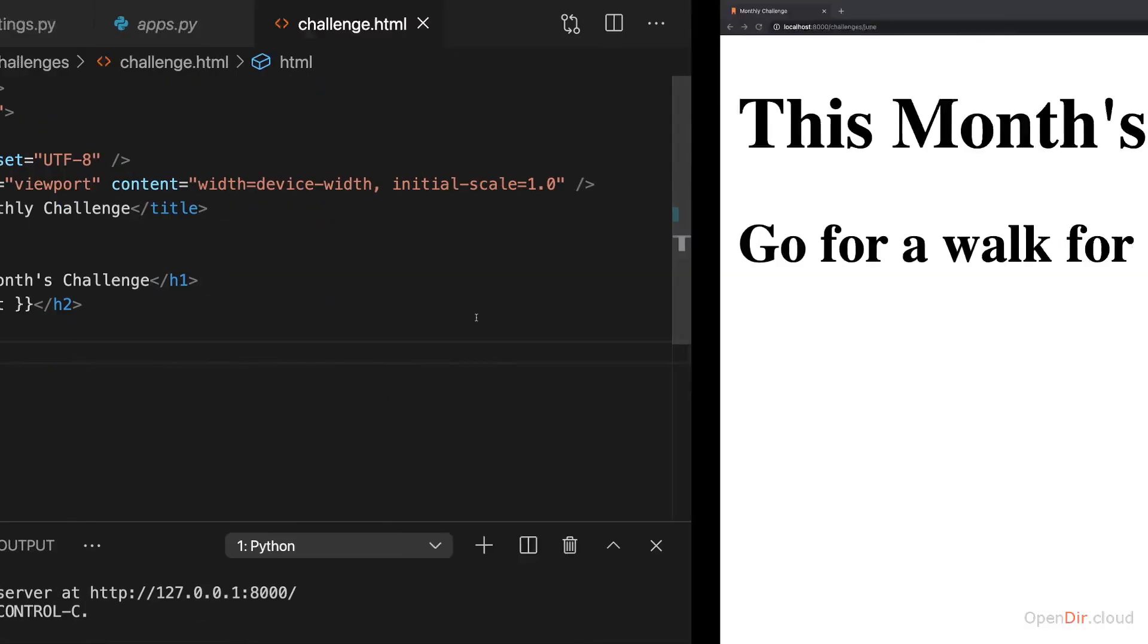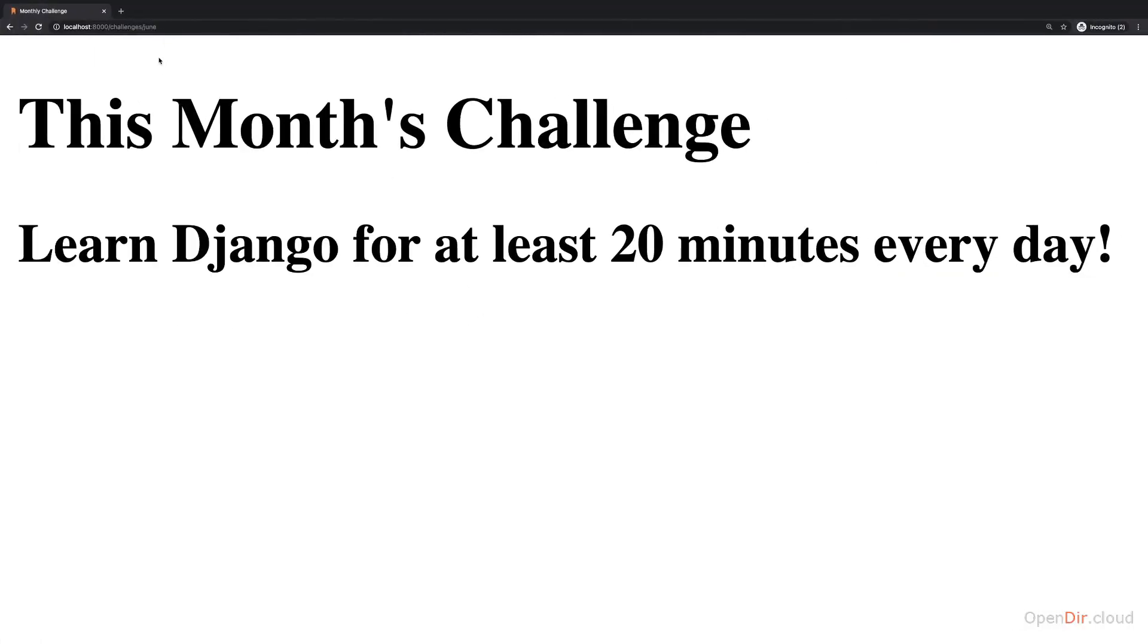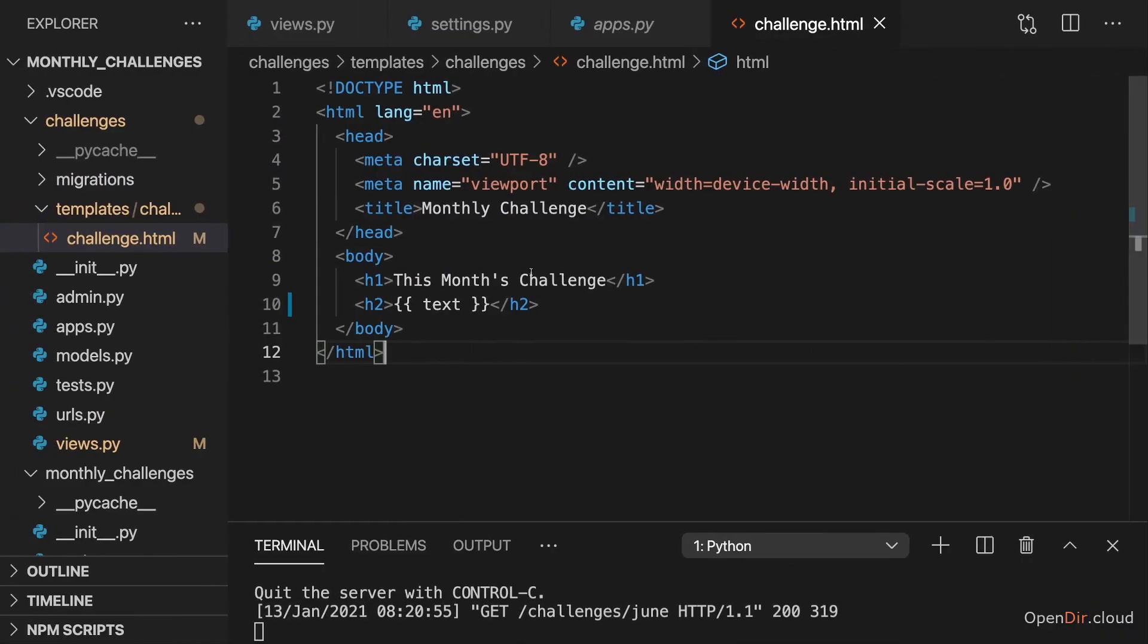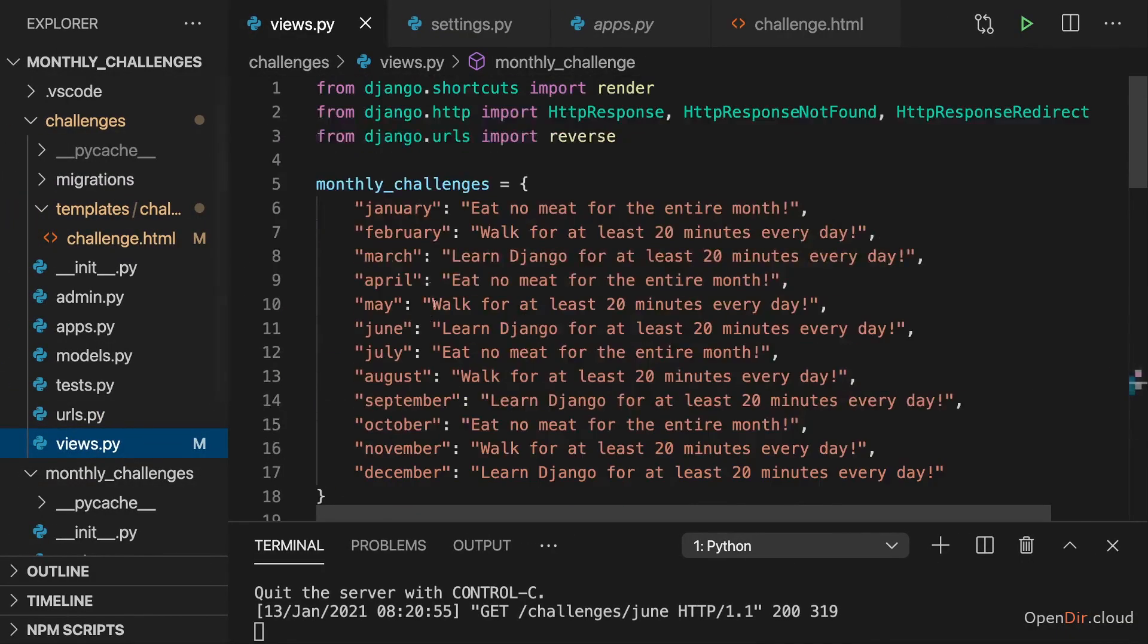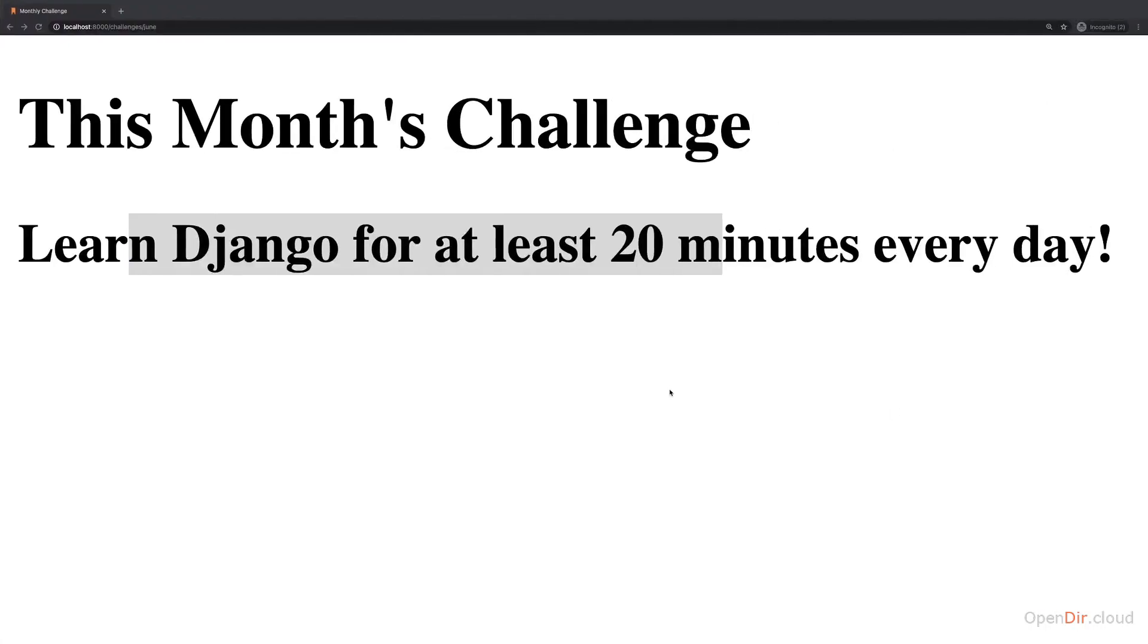So if we save that and I now reload my June challenge, you see that text changed. It's now the text for June, learn Django for at least 20 minutes every day. That is our June text here.